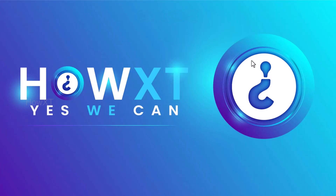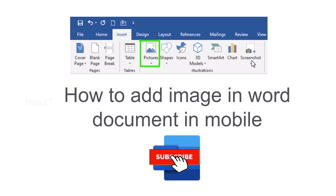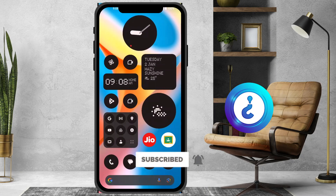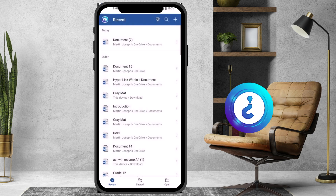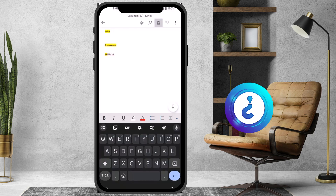Good day to everyone. Today I would like to share how to add an image in a Word document on your mobile phone. Let me show you how to do that. From your mobile, I just opened the Word application. I have the document open and I just want to insert an image.